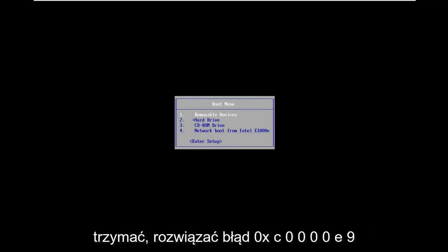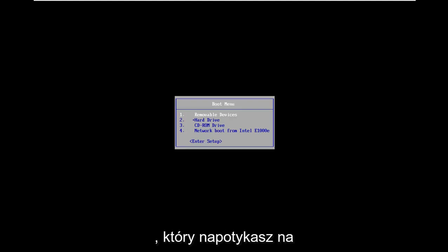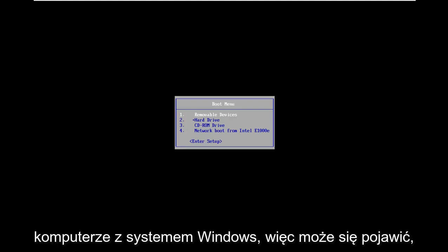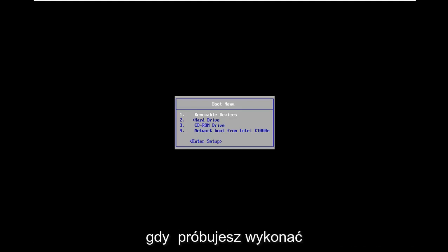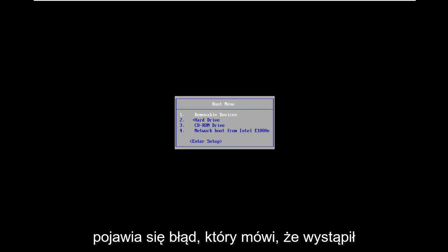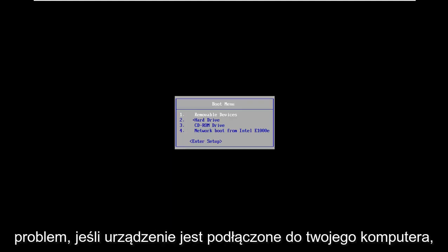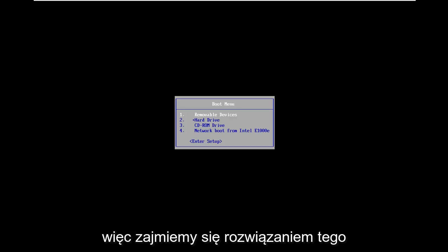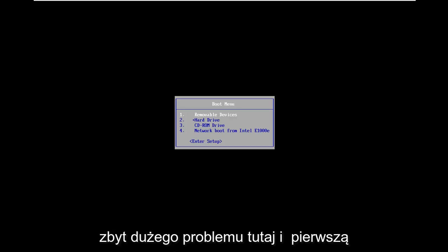In today's tutorial I'm going to show you guys how to resolve the 0xC0000E9 error you're coming across on your Windows computer. It might come up when you're trying to do a system restore or recovery and you're coming up with an error that says that there was a problem with a device connected to your PC. So we're going to go about resolving this without too much of a hassle here.